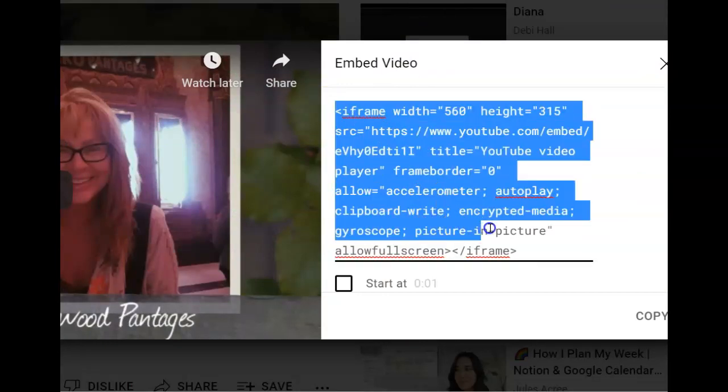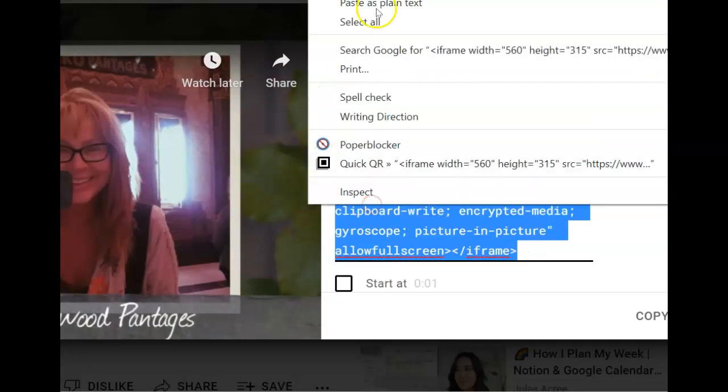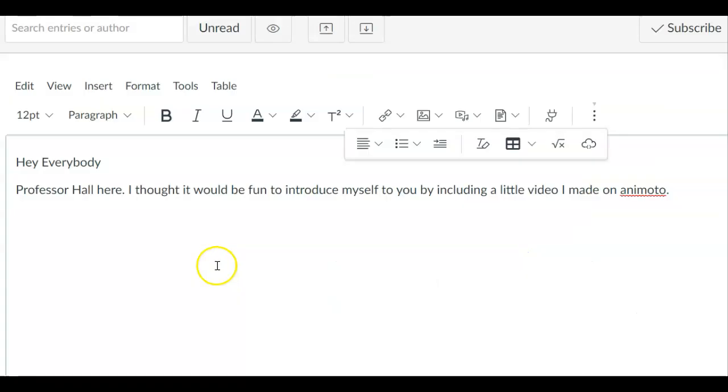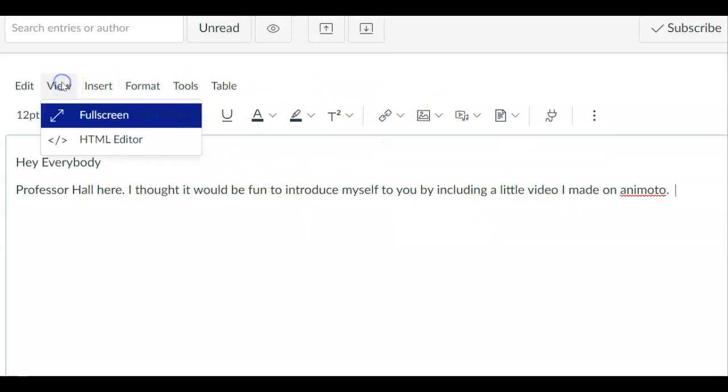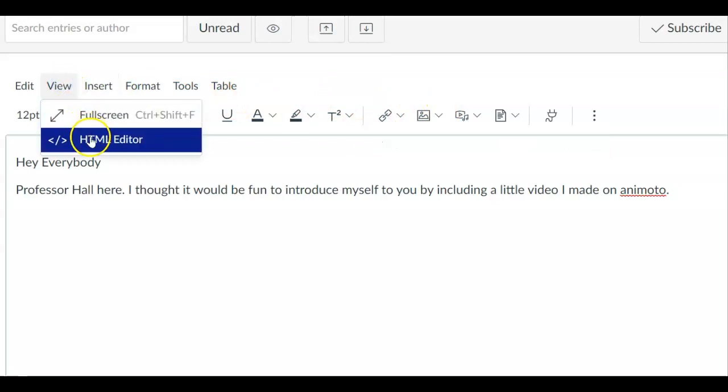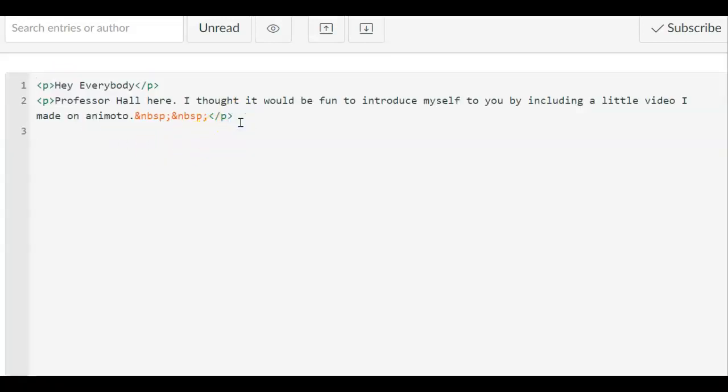Let's go back over to my post in the classroom. The easiest way I have found to add a video or add an image that is included in a video is to go to view HTML editor and now I'm going to add that video.